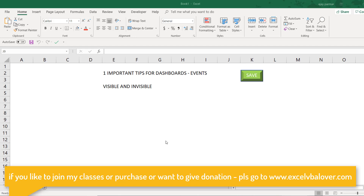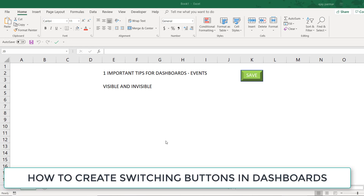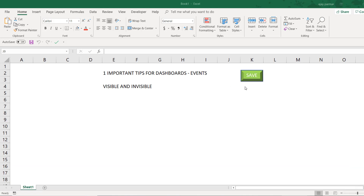Hi guys, welcome back. I'm going to help a few of my students who asked me through Facebook, and a couple of you have emailed me. They have seen somewhere that when they click on some button, the button gets changed, and people use them for dashboards.